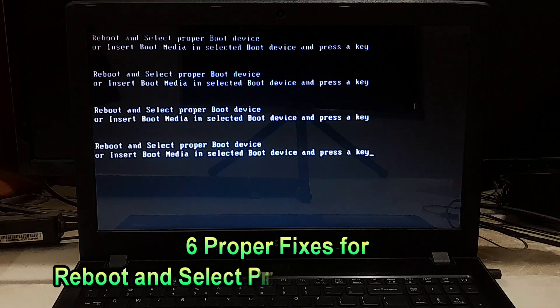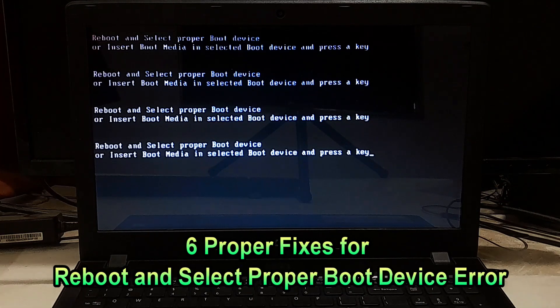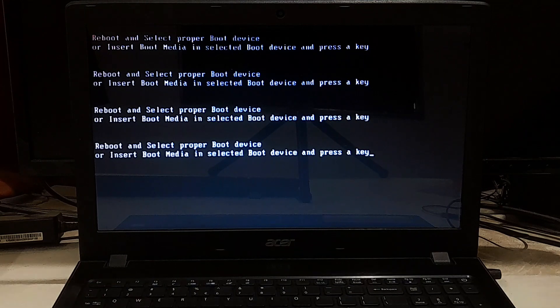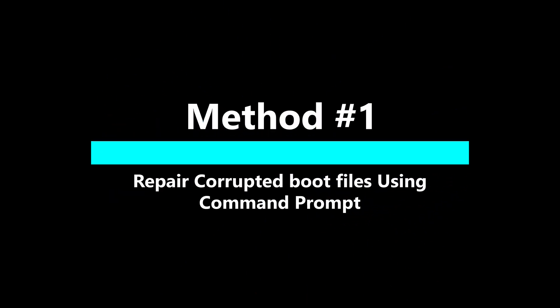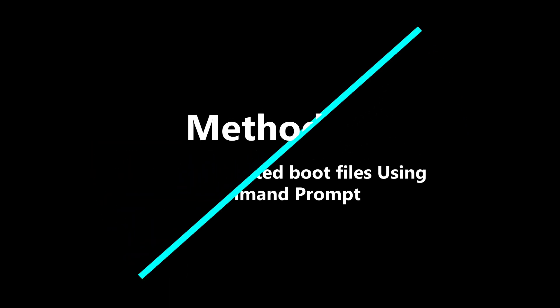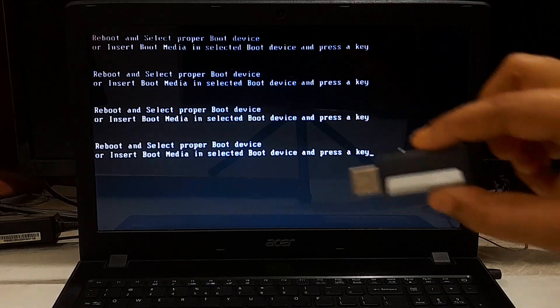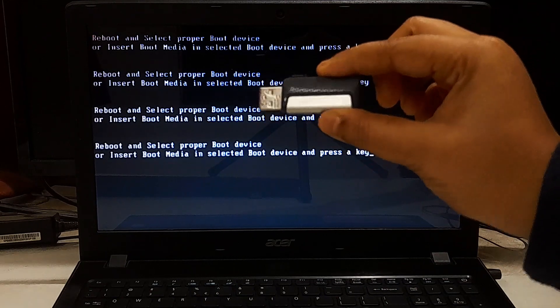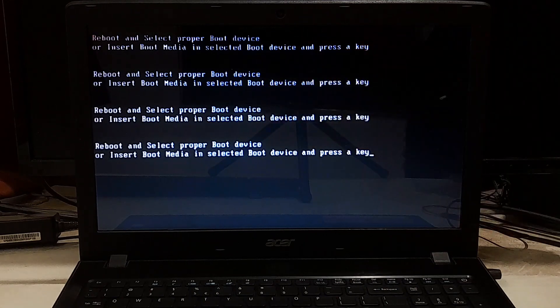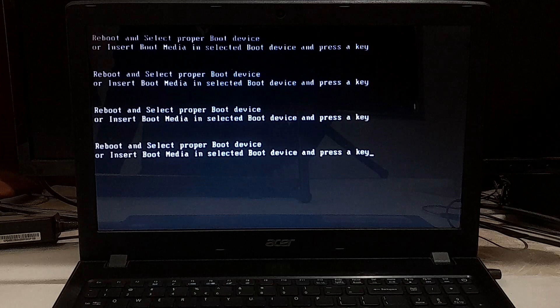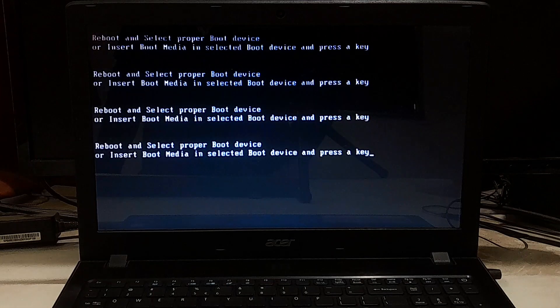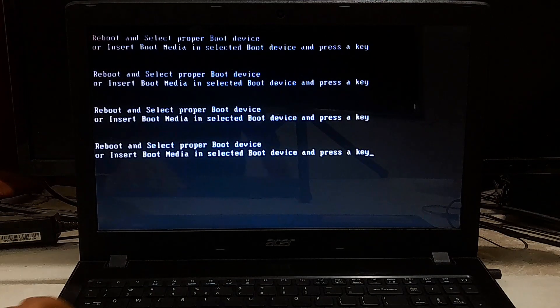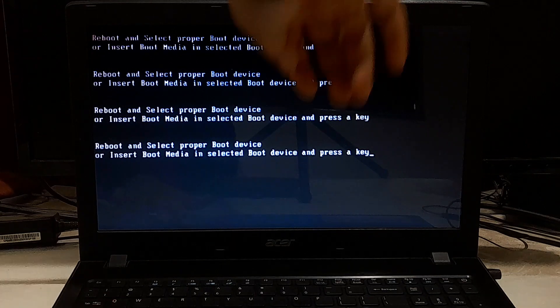Here are some steps you can take to fix a laptop that won't boot and the reboot and select proper boot device error. You can try using a Windows installation disk. If you don't have a Windows installation disk, there is a tutorial for you. Insert the disk and restart your laptop, or force shut down by pressing Shift plus the power button.